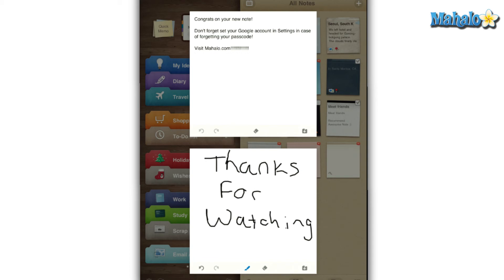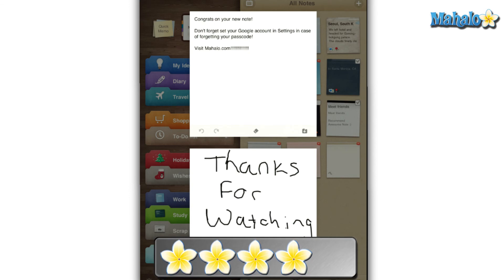However, I am really surprised it doesn't sync with your Google Calendar to really allow you to keep track of your daily schedule, which is a real downturn for this app. I give AwesomeNote a 4 out of 5.